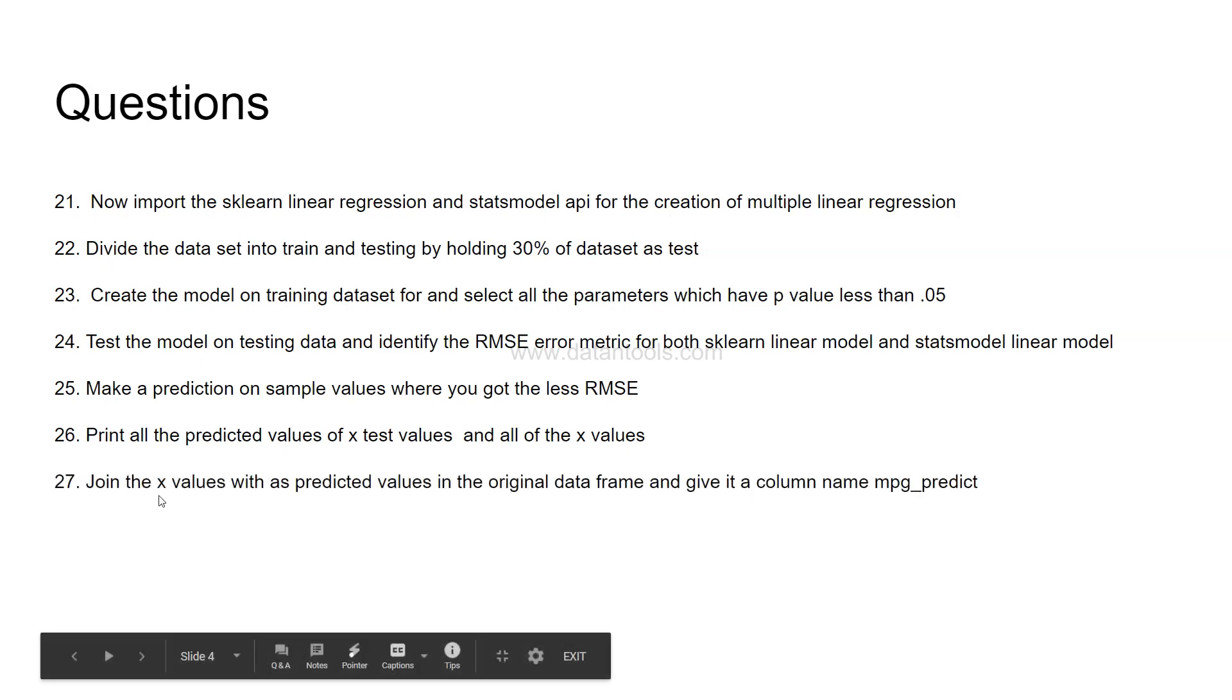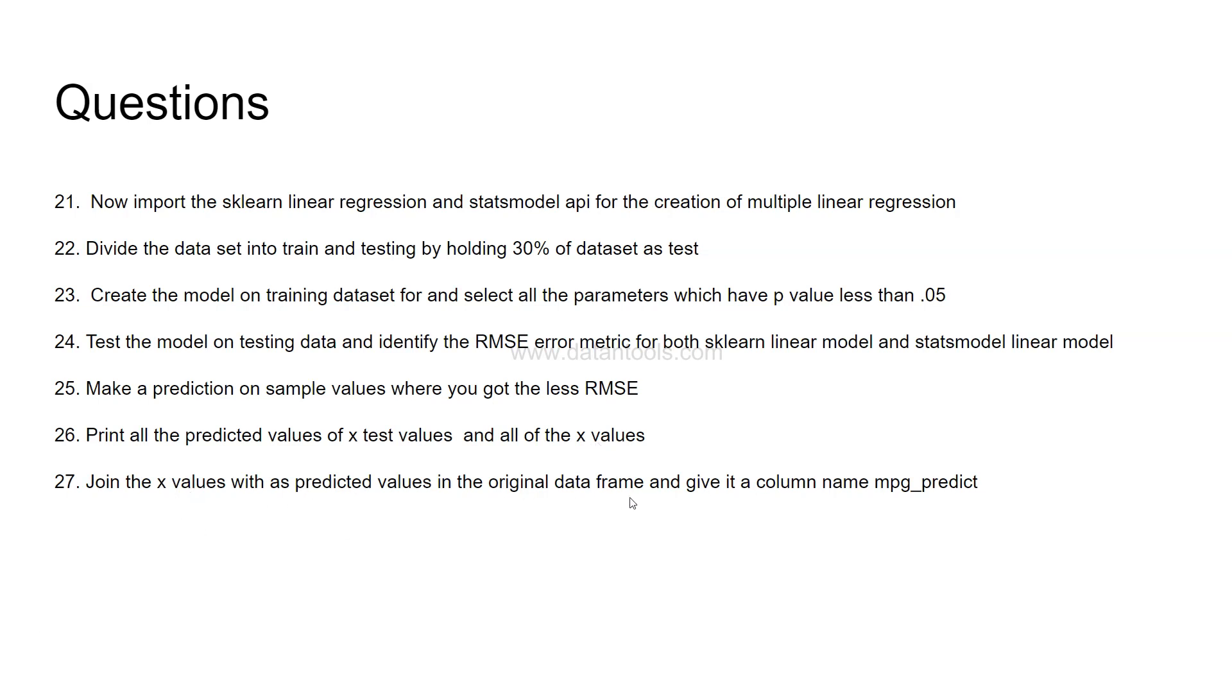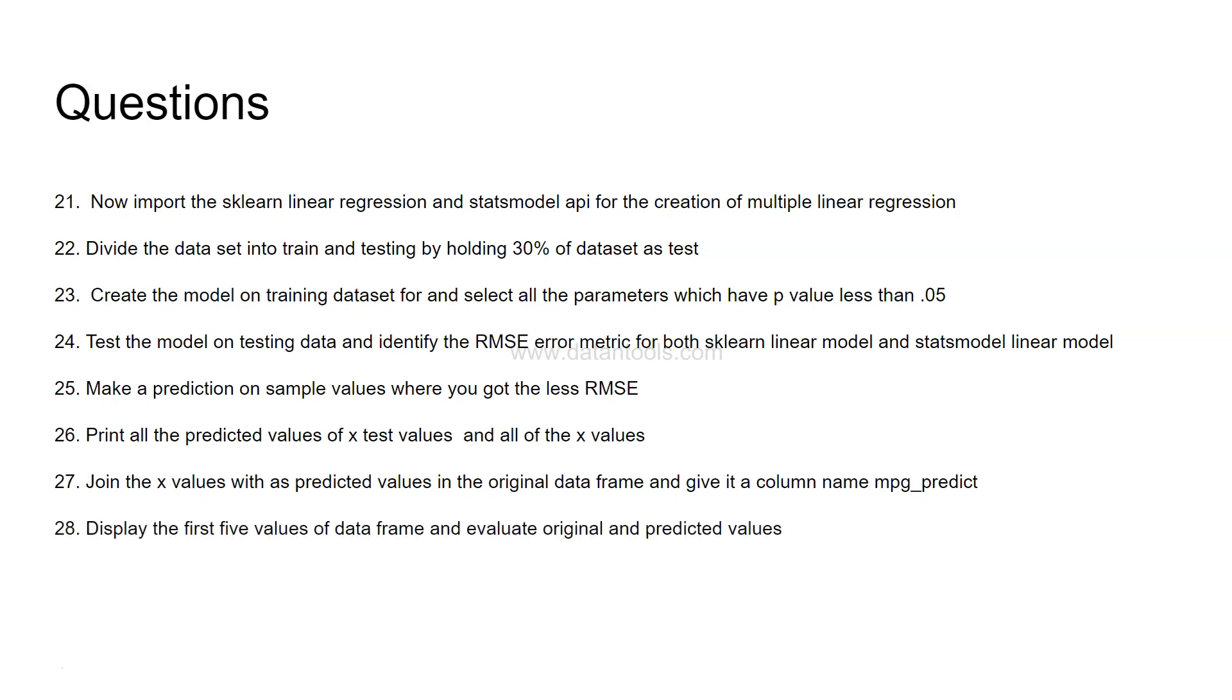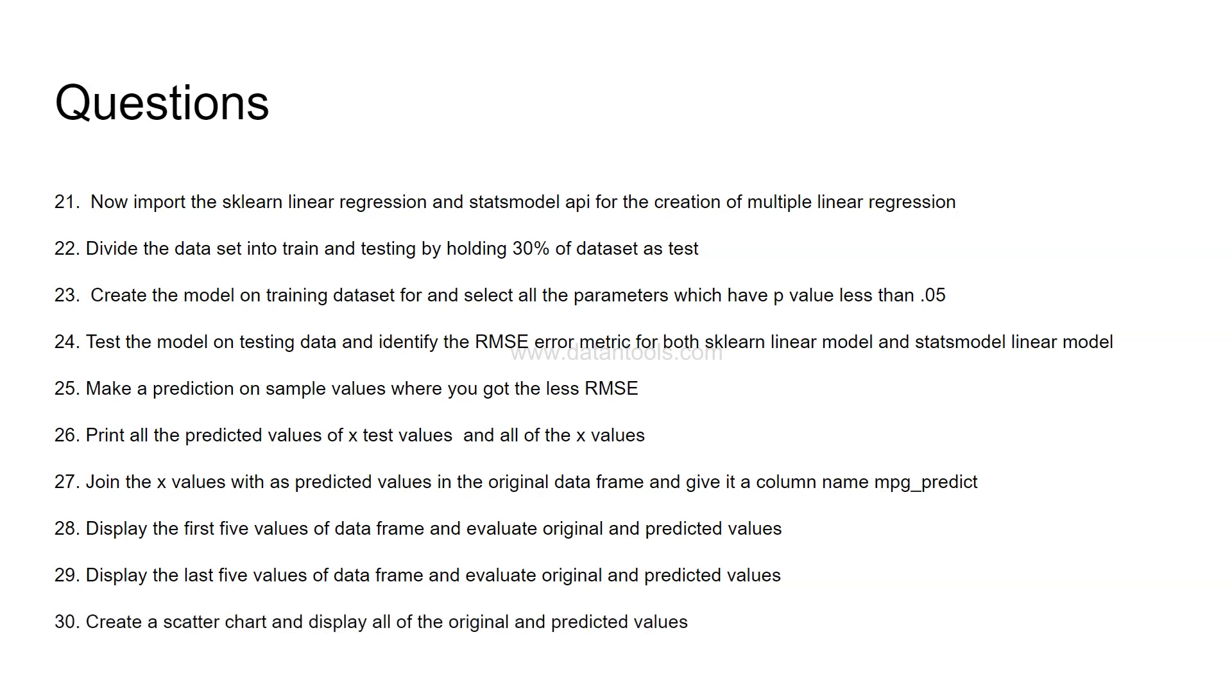Now join the x value, so whatever you have predicted for where x value is over here, join the x value as predicted value in the original data frame and give it a column name mpg underscore predict. Another very real near to the real life scenario where whatever we predict we attach it along with on the original data set for our further analysis. Now display the first five values of the data frame and evaluate the original and predicted value. Similarly display the last five values of data frame and evaluate original and predicted values. This will give you a lot of insight where your predictions are on the spot and where your predictions are far away.